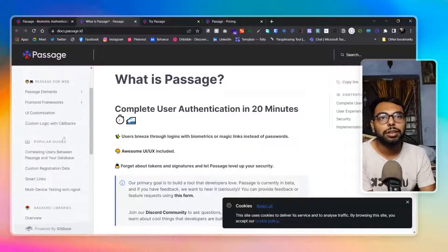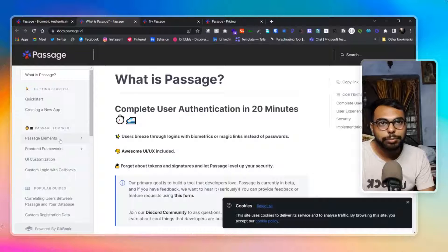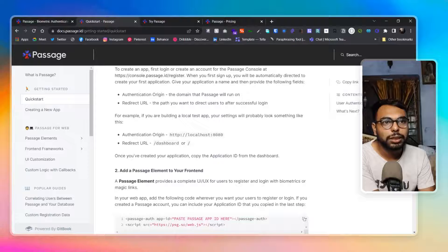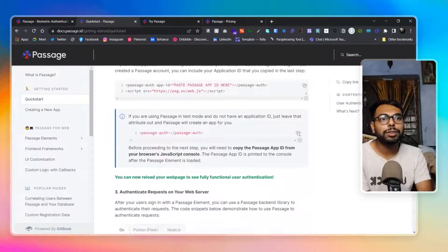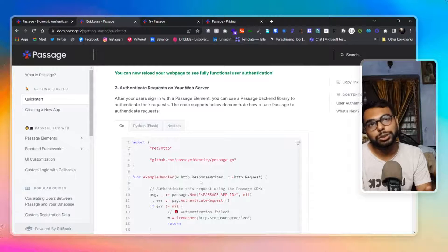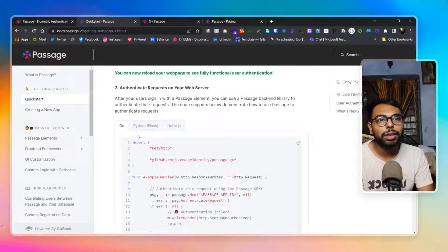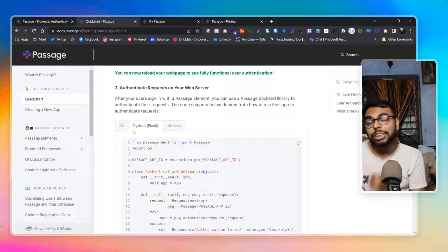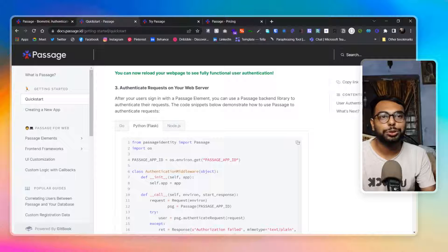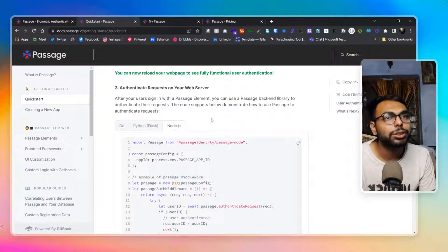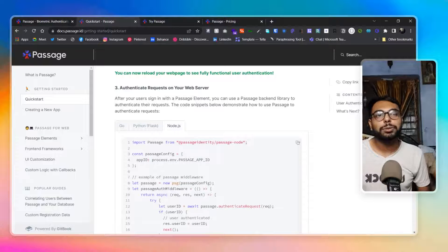It's really easy to implement — the quickstart guide will walk you through every step needed to implement it in your app. They've given detailed instructions for Go, Python, and Node.js. The implementation and documentation portions are great overall.